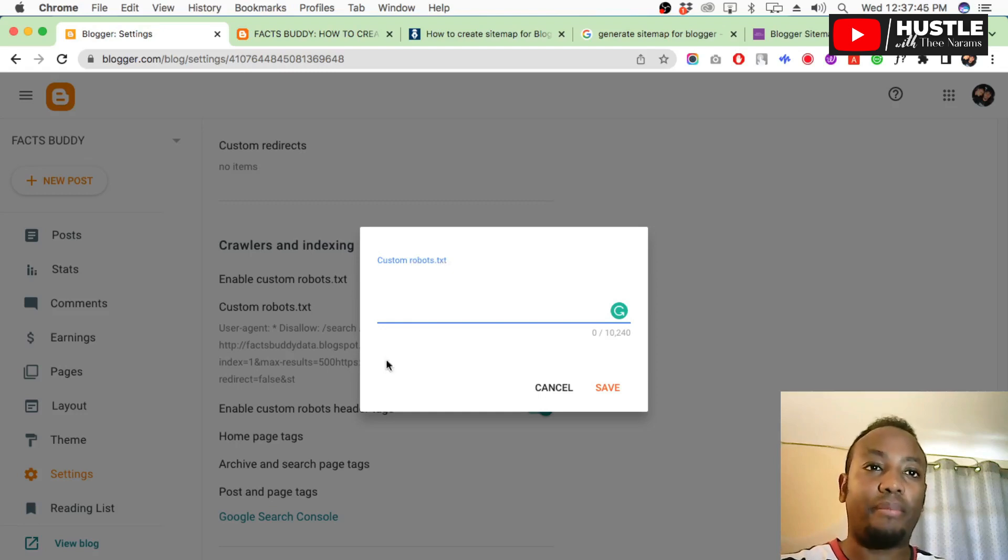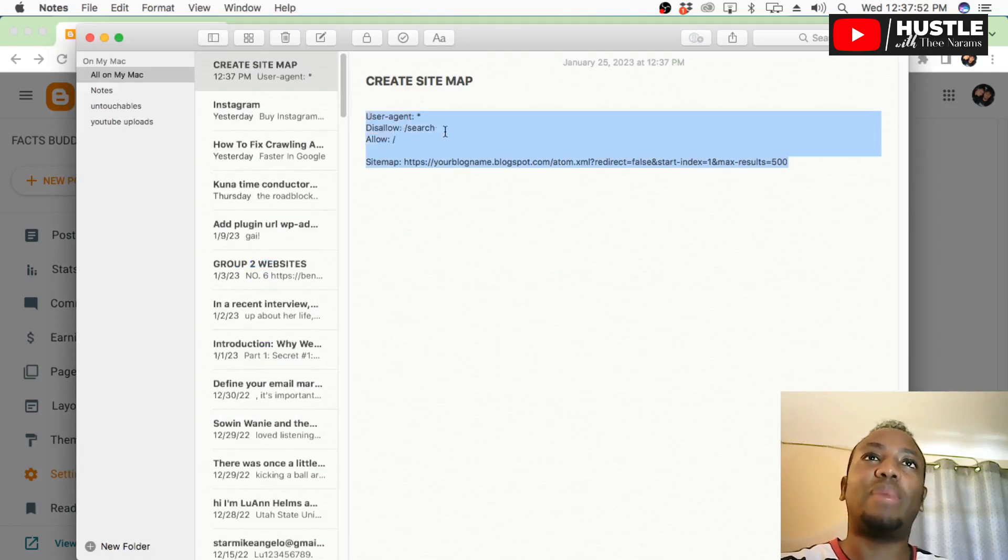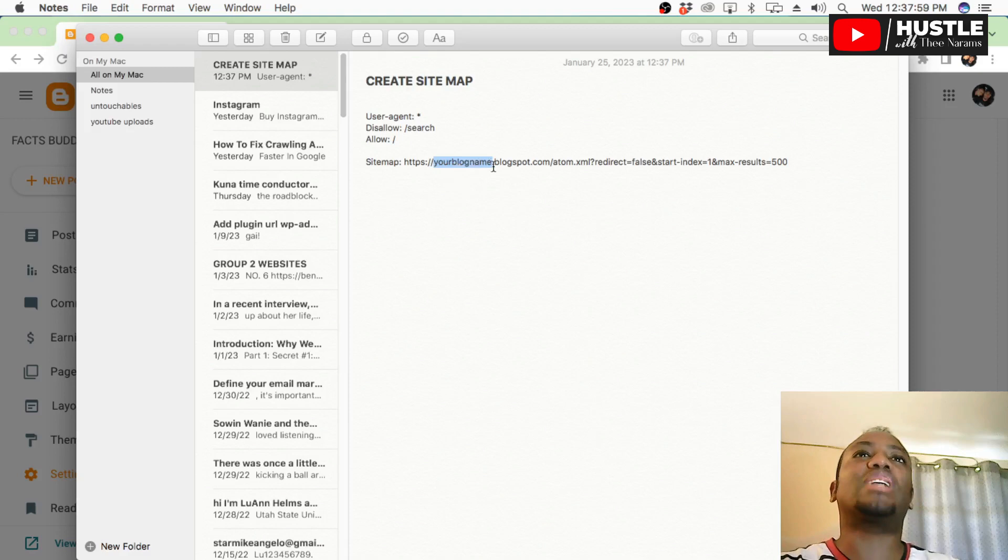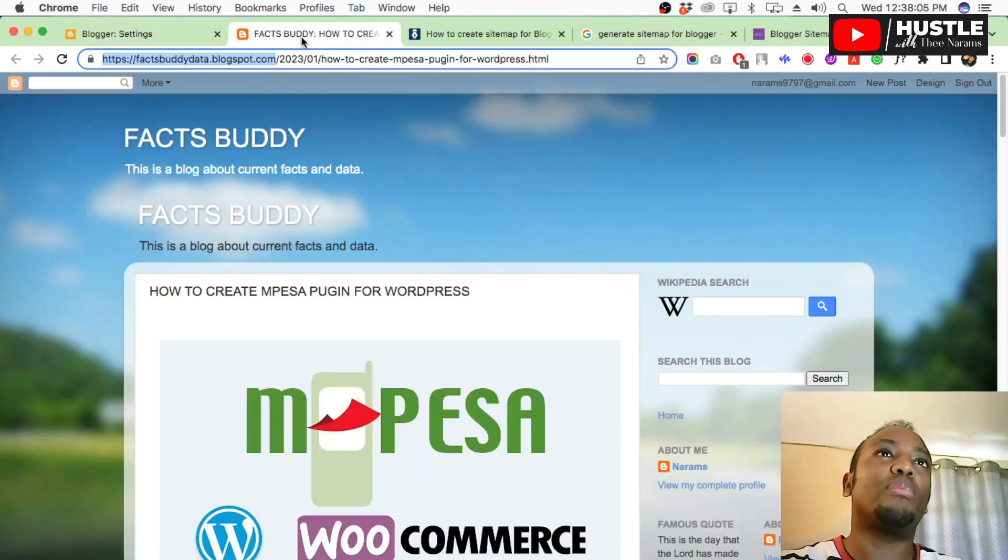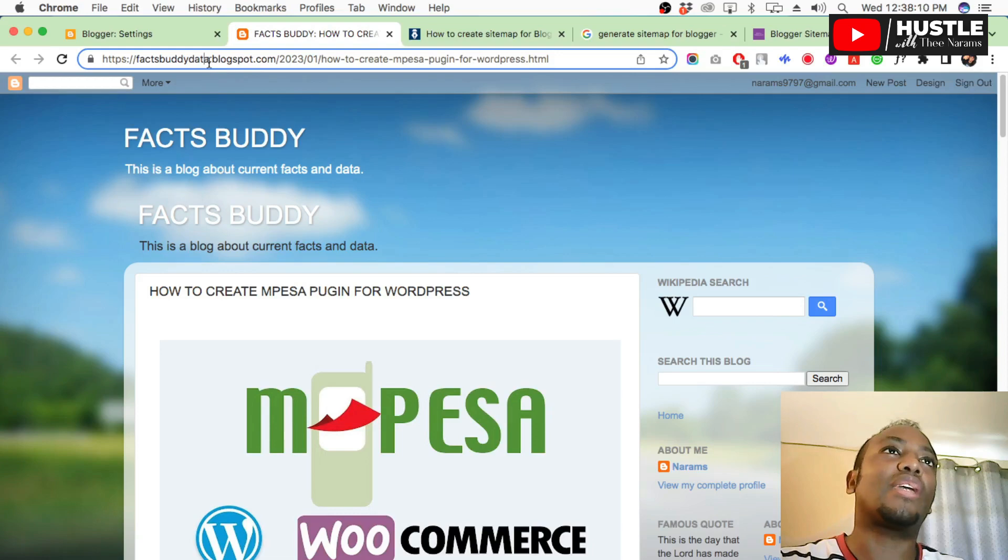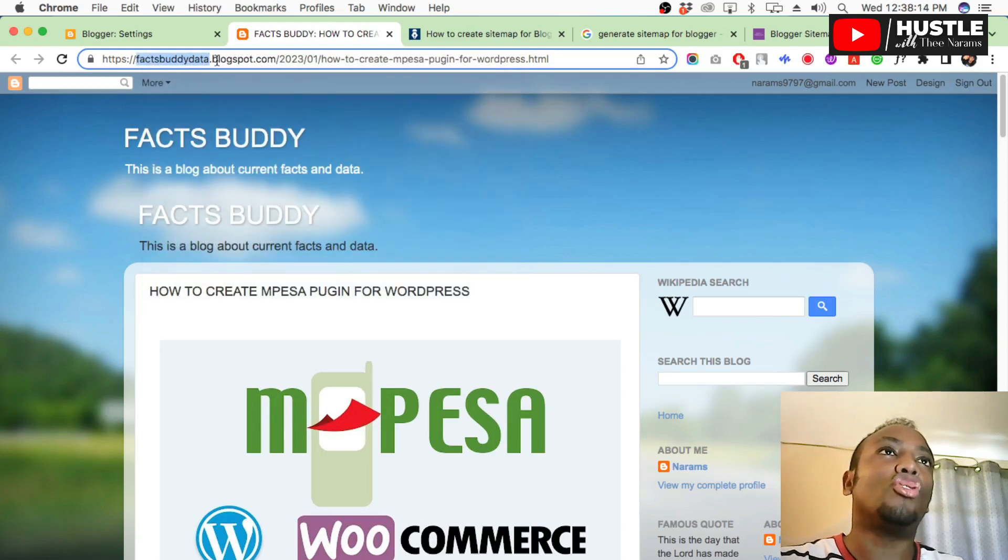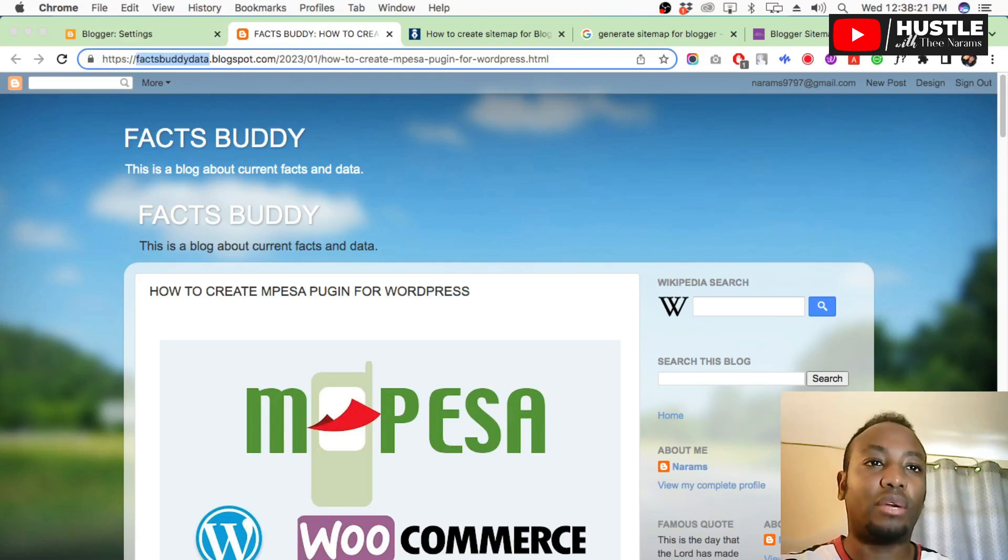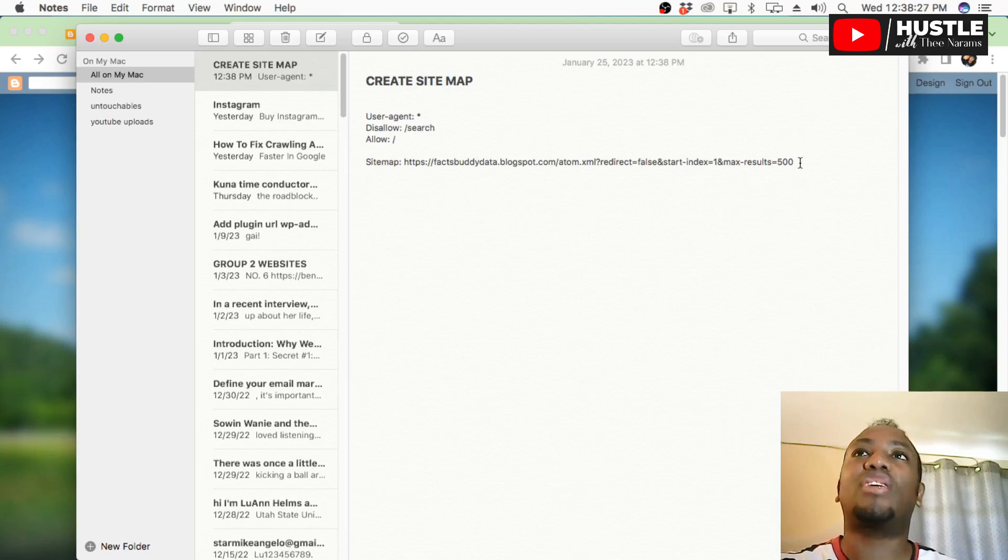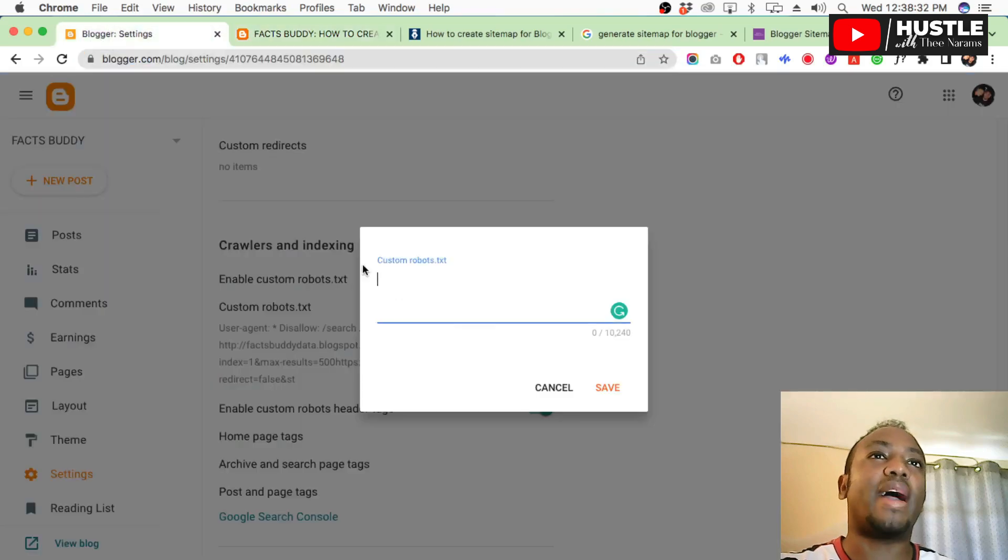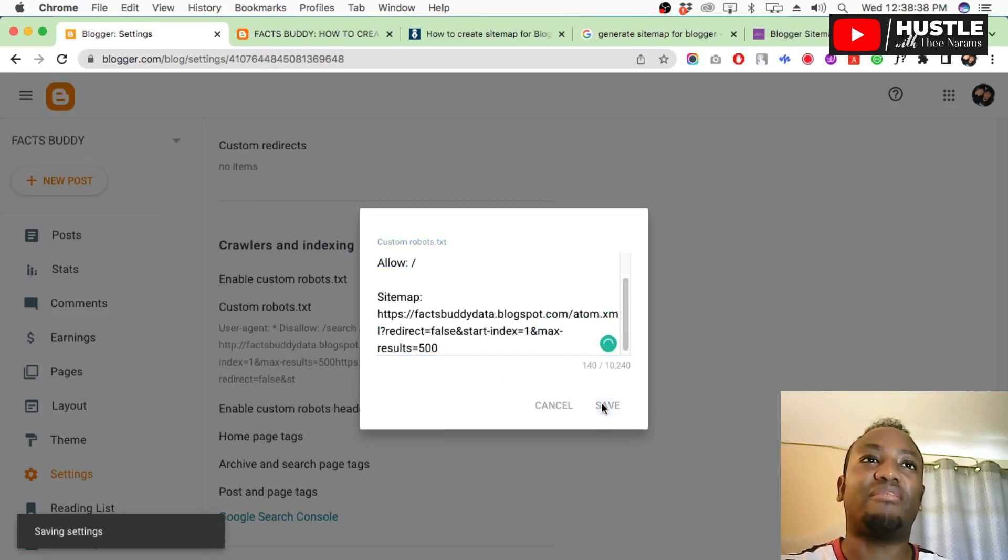For custom robots text, there is a text you are supposed to add here. I've put this link in the description - copy this link. But before you copy the link, you'll see in the description I've written 'your blog name.' You're supposed to change the custom URL to your blog's URL. For example, my blog URL is factsbuddydata.blogspot.com. So I'll copy 'factsbodydata,' just the blog name, then come here and paste it where it says 'your blog name.' Then copy the whole link and return to your blog. Paste it in custom robots text, then save.